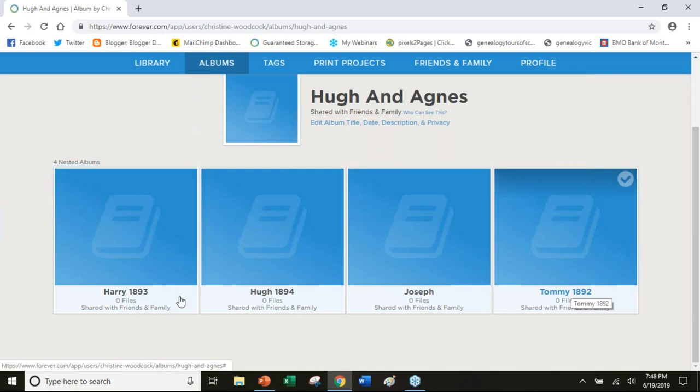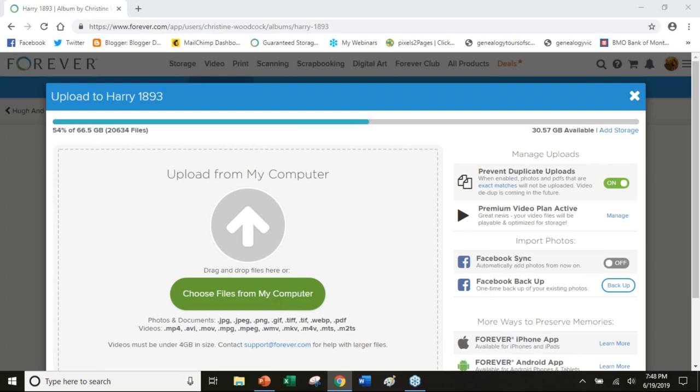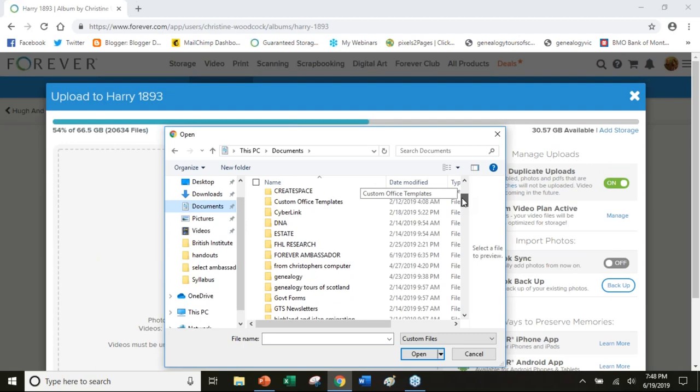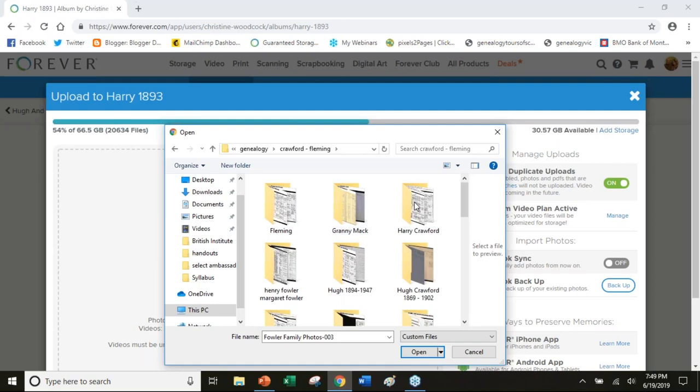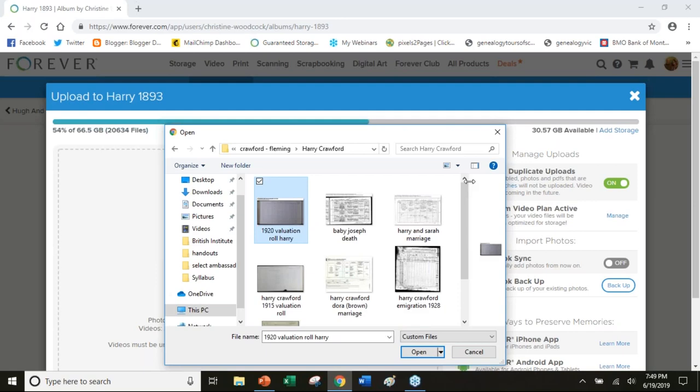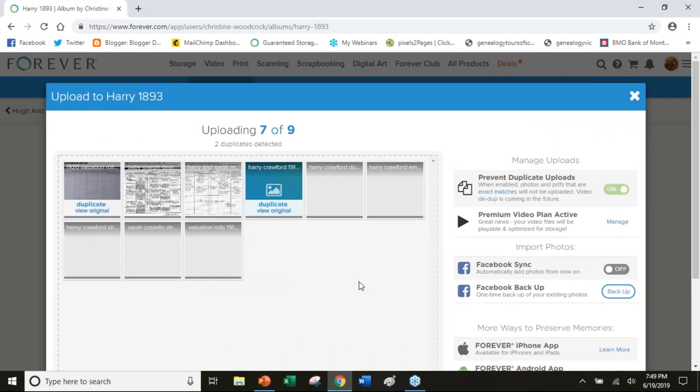It's just easier in terms of organizing to be able to do that. If I want to add Harry's stuff I simply upload. I'll go into my computer. I've actually got this on here just so I can show you how it's done. I'll go down to genealogy, Crawford. There's Harry who is my grandfather.